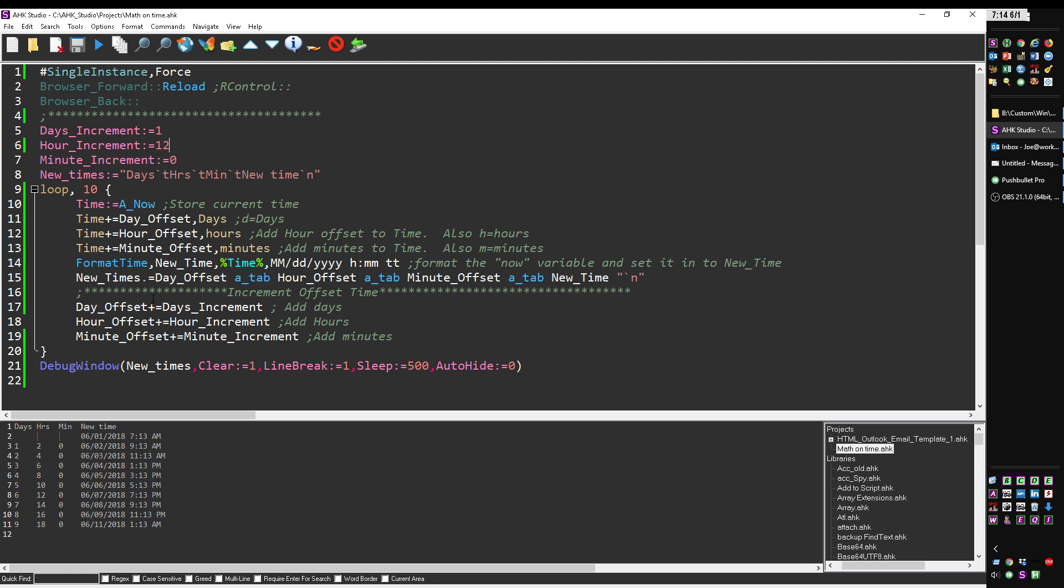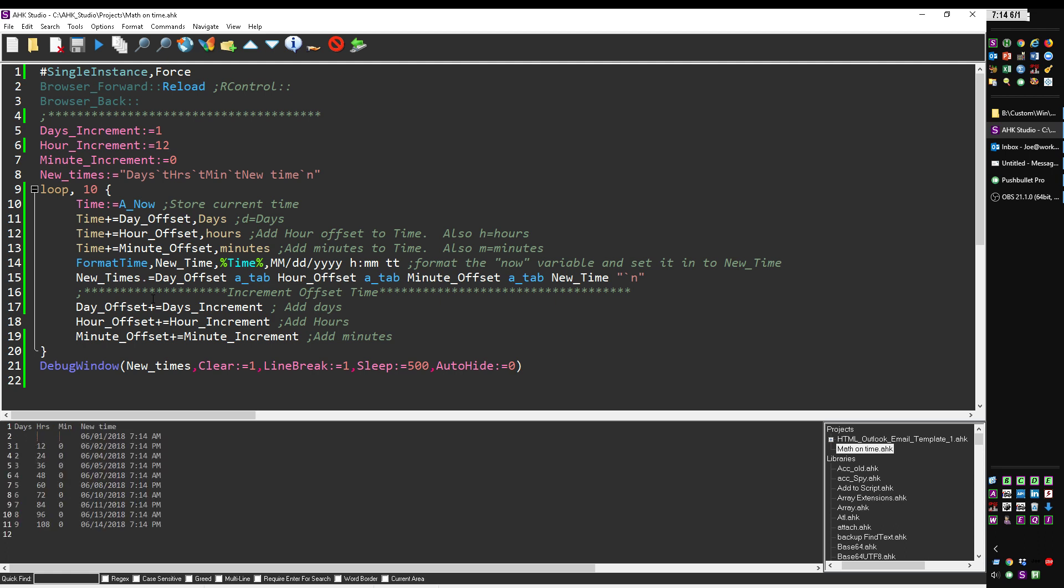And it's stepping by 2. Let's say by 12. Notice 12 is going to make it change the days, right? Because I'm stepping by 12 hours, so it's going AM, PM, but notice the days. Let me change this back to zero to make it a little easier to follow.